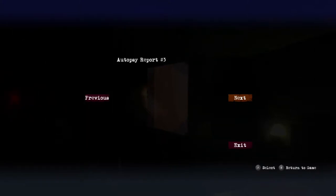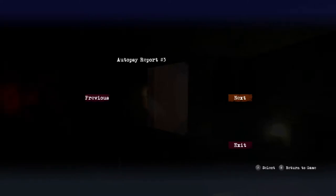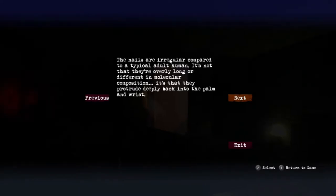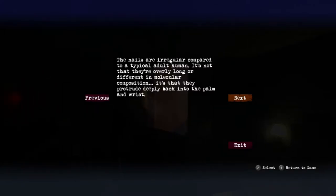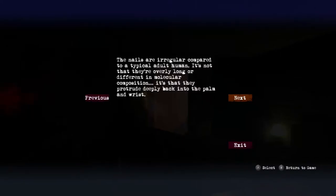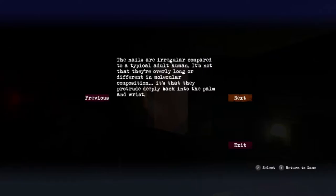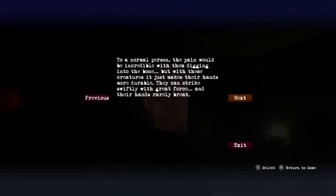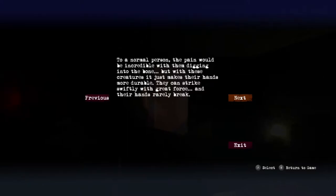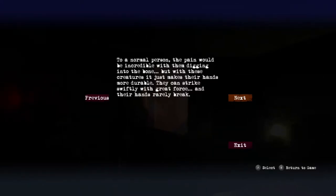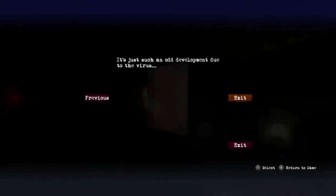Autopsy report number three: The nails are irregular compared to a typical adult human. It's not that they're overly long or different in molecular composition, it's that they protrude deeply back into the palms and wrists. To a normal person the pain would be incredible with them digging into the bone, but with these creatures it just makes their hands more durable. They can strike swiftly with great force and the hands really break.